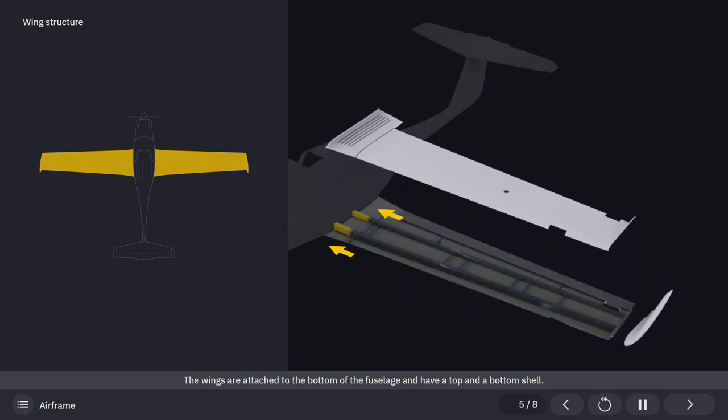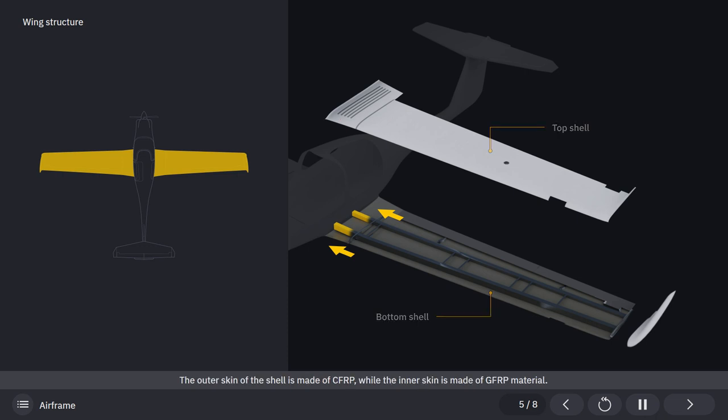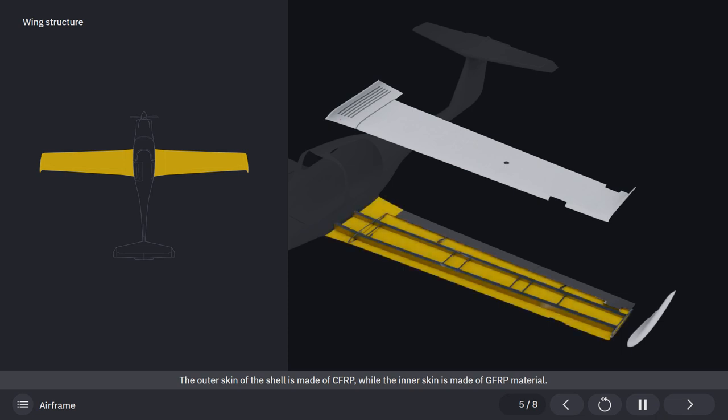The wings are attached to the bottom of the fuselage and have a top and a bottom shell. The outer skin of the shell is made of carbon fiber-reinforced plastic, while the inner skin is made of glass fiber-reinforced plastic material.